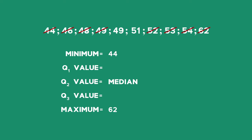Look at this. I've got a median between 49 and 51, so my Q2 value is actually 49 plus 51 over 2, which is the value of 50.